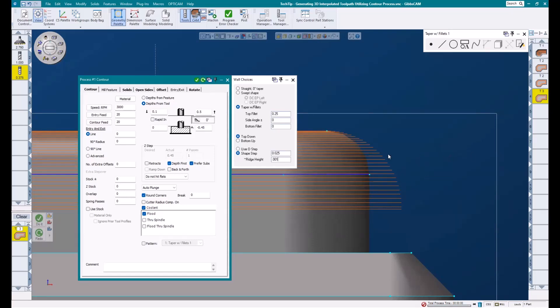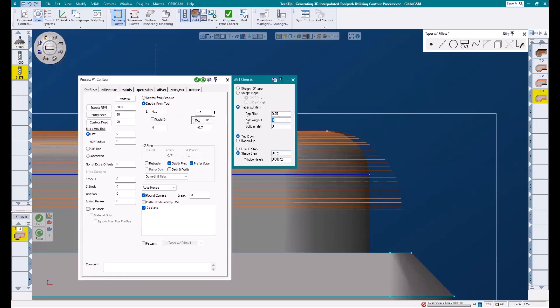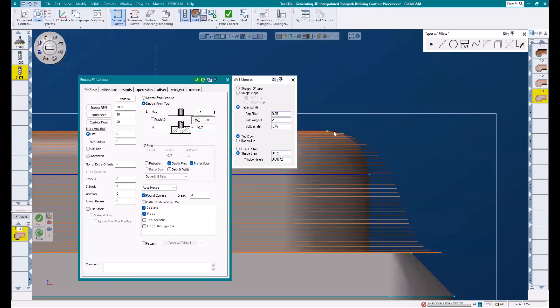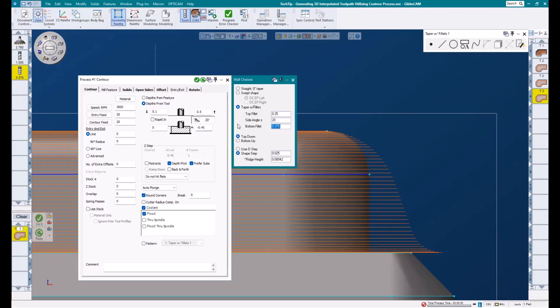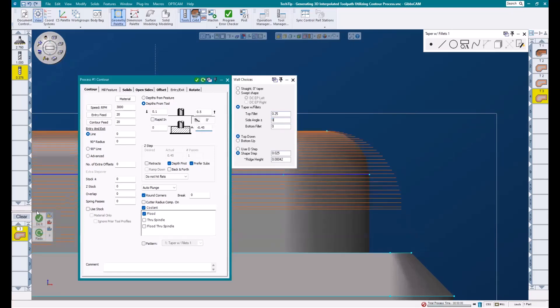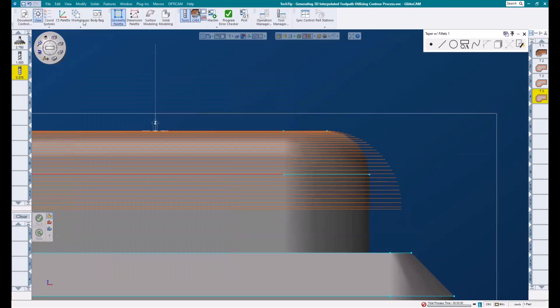To show a little more capability with this feature, I'm going to take my final Z depth to the floor of this part, which I know is negative 0.7. Then I want to add a 20 degree side angle and a 3/8 bottom fillet and hit redo. You can see that this toolpath is blended smoothly between these three features. But I'll go ahead and put this back to where I was for that radius, hit redo, and then run the rendering.